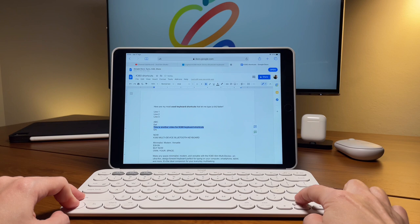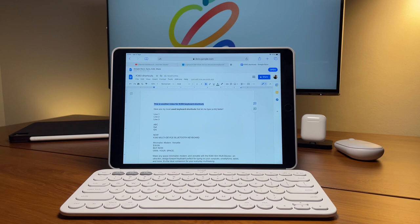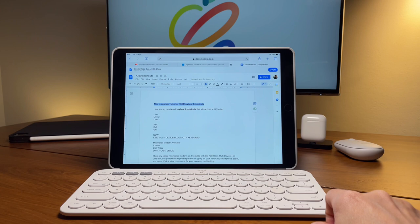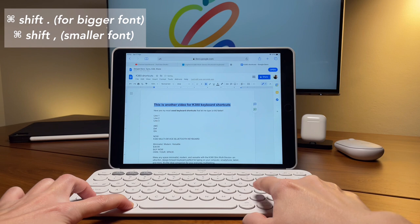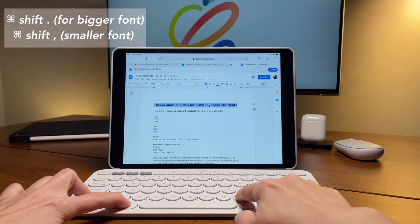If I want to increase the font size, I can do that by doing command, shift, and the dot or period key. And on the other hand, if I want to decrease or make the font size smaller, I can do that by doing command, shift, and the comma key.